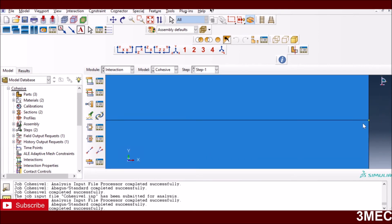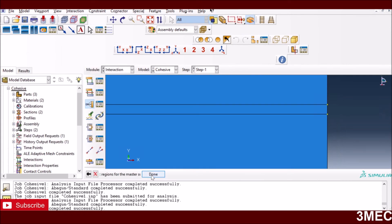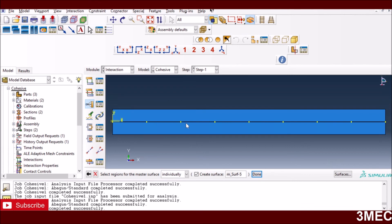Now we go to the Interaction module. Since we have three separate parts, I need to define tie constraints between them. There is a tie constraint between the top composite layer and the top face of the cohesive layer, and another tie constraint between the bottom face of the cohesive layer and the bottom composite layer. This bonds all parts together so they deform as one assembly. As the cohesive zone material fails, those elements are deleted. To create a tie: go to Interaction, press Create, select Tie, then select the relevant surfaces — I had already pre-created those surfaces.